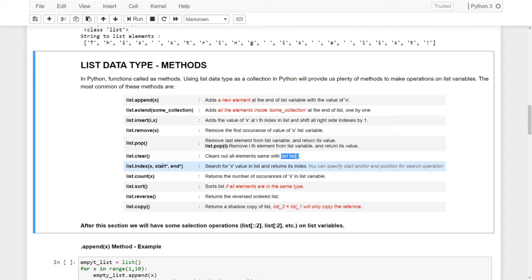We have list.count() — it will count the occurrences of value x inside our list. List.sort() will sort all the elements, but the list must contain elements of the same type. If it's a mixed type — like strings and integers — it won't work. List.reverse() will reverse the order of the list — it doesn't care about data types. List.copy() will create a shallow copy.